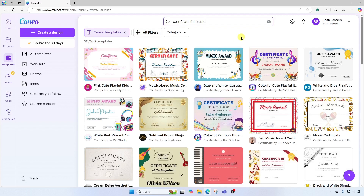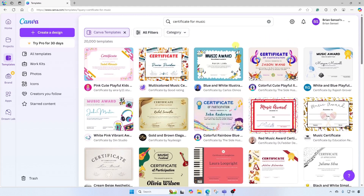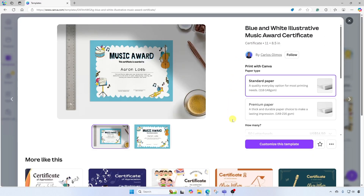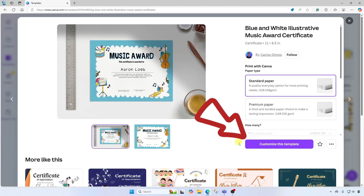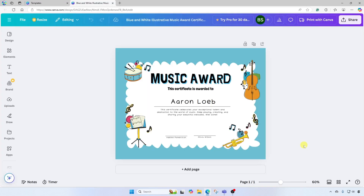We now have music-themed or music-related certificates. I can browse through these — I think I like this one up here at the top. It's pretty simple and kind of festive looking. I'll go ahead and click on this. Over here at the bottom right, you're going to see 'Customize this template'. I'll click here, and this makes a copy of the certificate for me so I can now edit it freely.